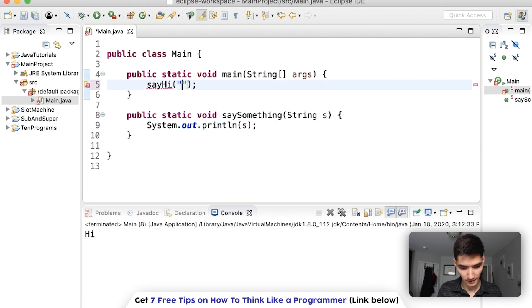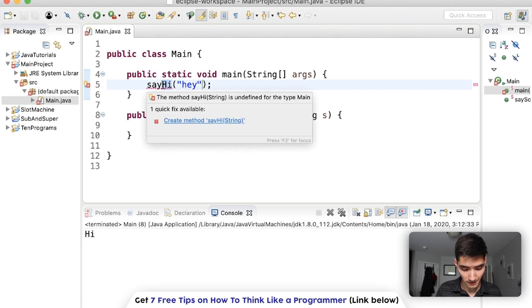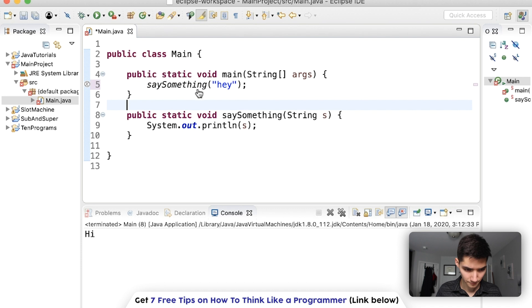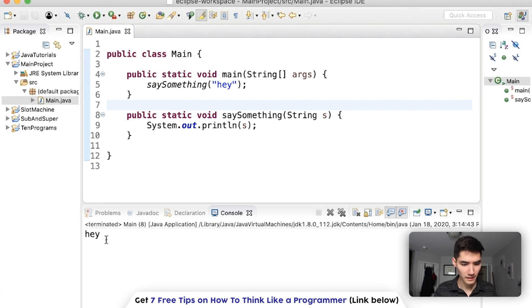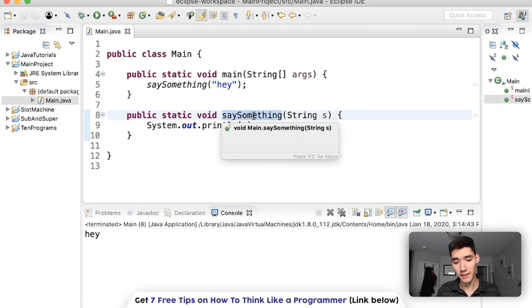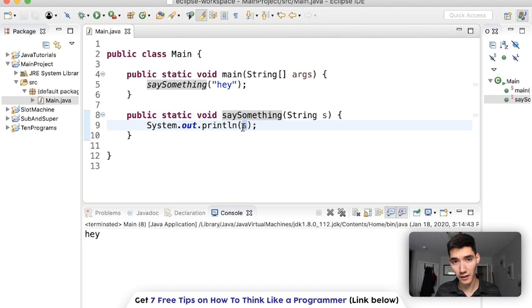And instead of printing hi, we can print s. And say like, hey, this is no longer called say hi. So we have to change it. So we run this, it'll print hey.